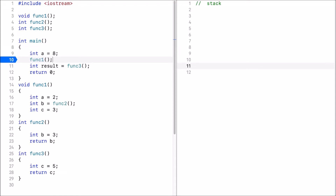Hi guys. In this video, I'll cover memory. In particular, I will describe the stack and the heap. Now, in order for us to understand the stack, we have to look at function calls.